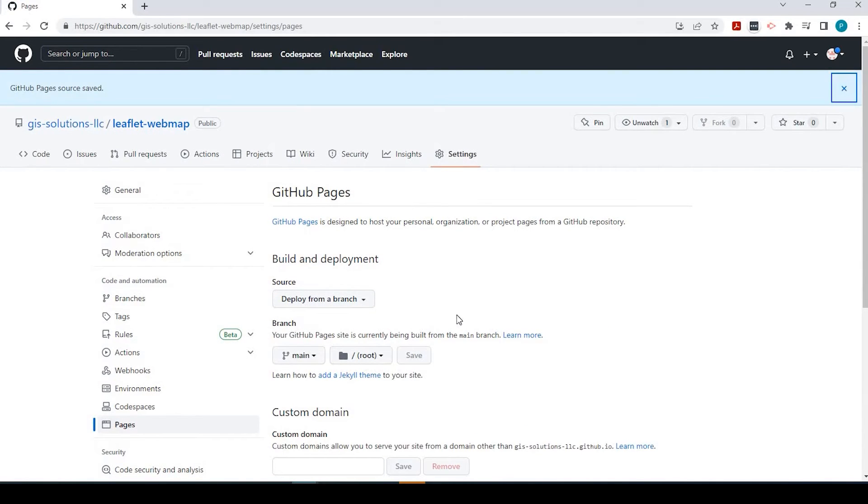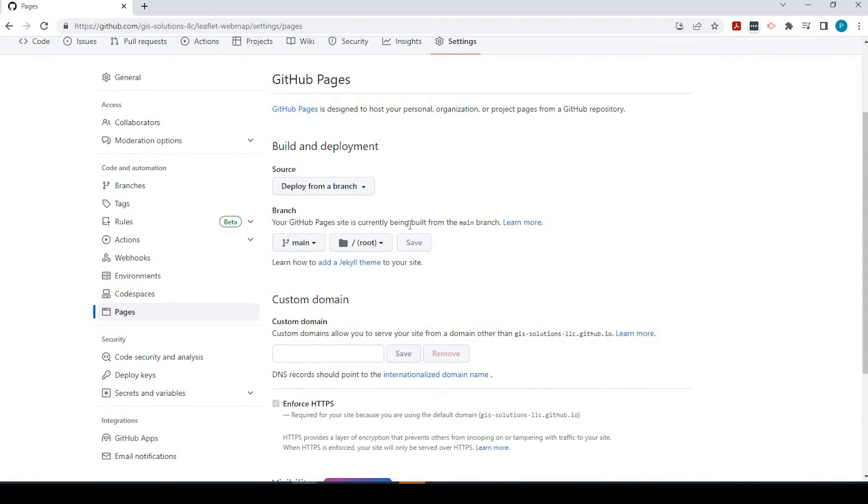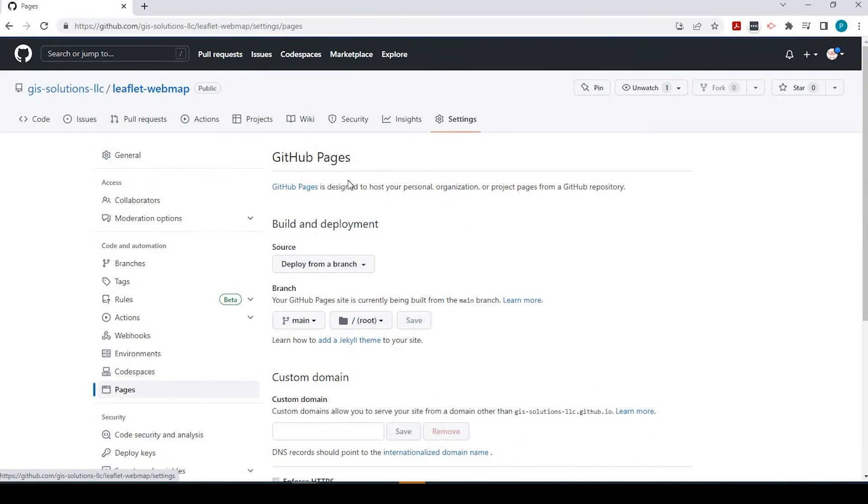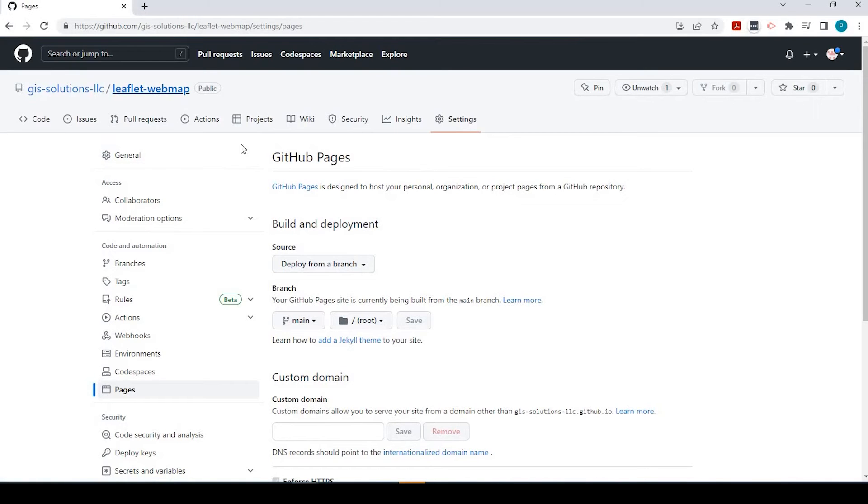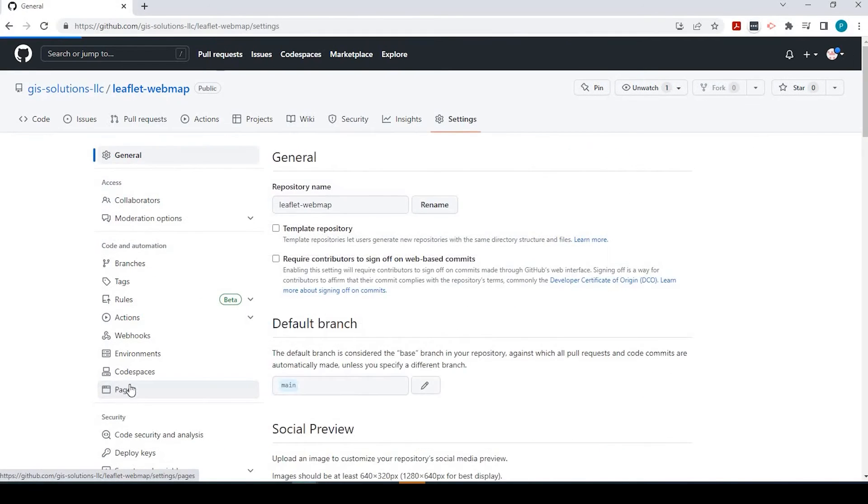It just takes a moment before GitHub actually creates that page. So we'll come right back to this in just a second. And here we go.